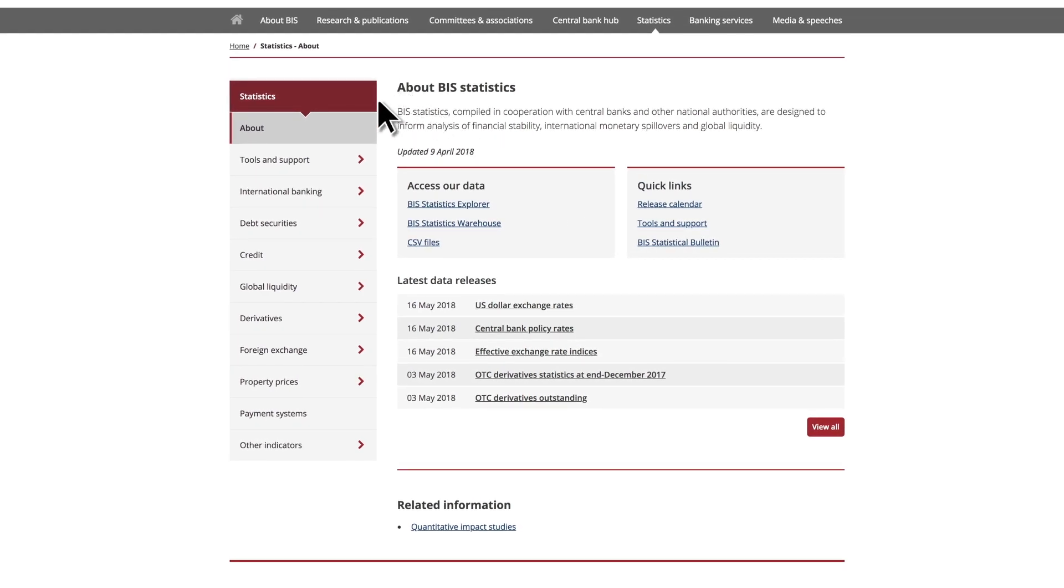In this area, you will find tools to access our data and our latest data releases.